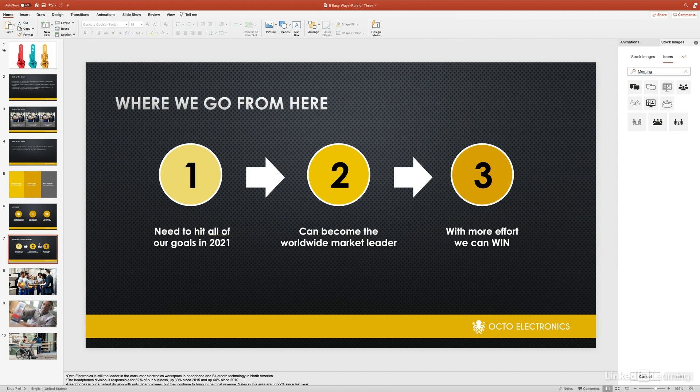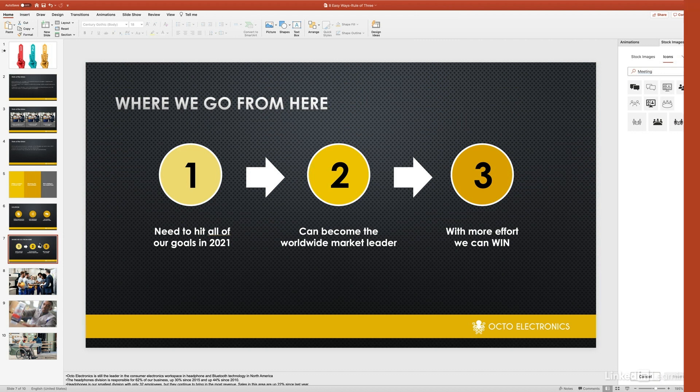So the next time you create a presentation, remember the rule of three. It's going to get you out of trouble, focus your slides down, and bring out the most important information. It's going to create a format that is easily digested by your audience.